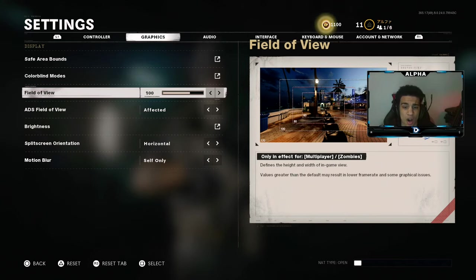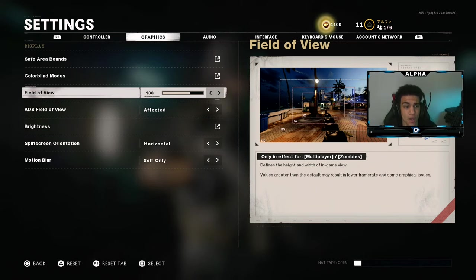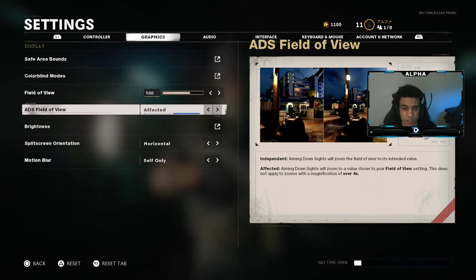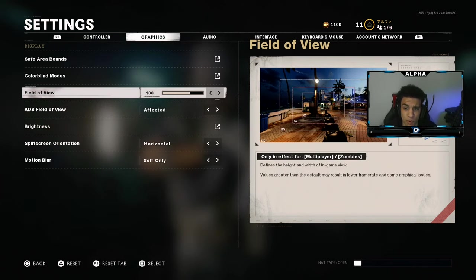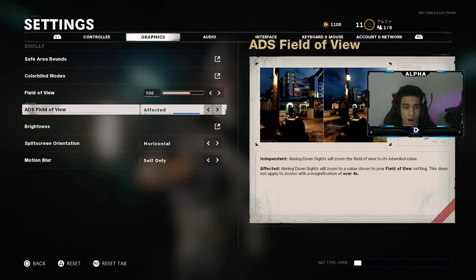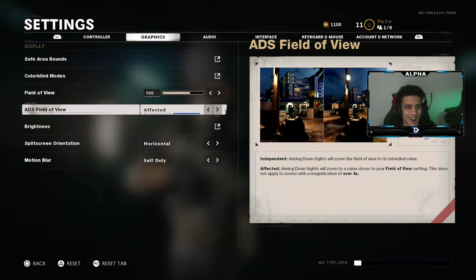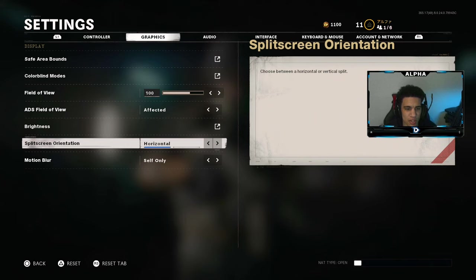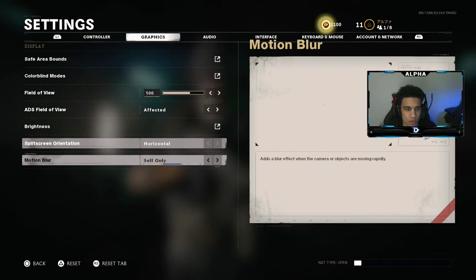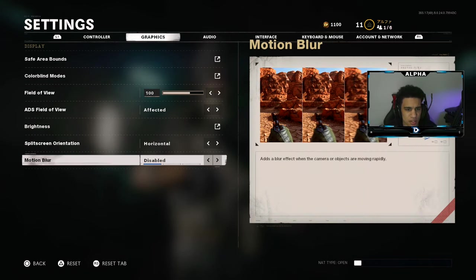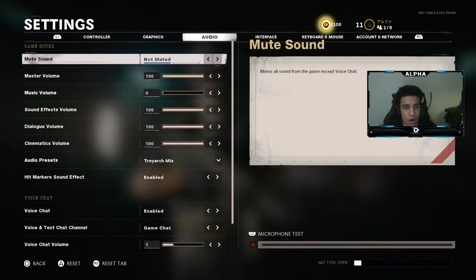For graphics, I play on a 100 field of view — 100 FOV is just right to me. 120 is just weird, I feel like people seem too far away. ADS field of view is set to affected — these two are just perfect personal preference. With affected, it seems like my guns have no recoil and I like that. Horizontal split screen — I don't play split screen.